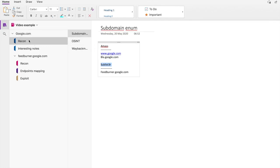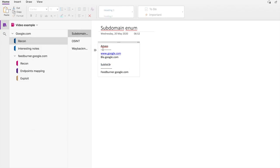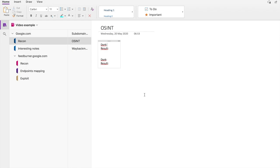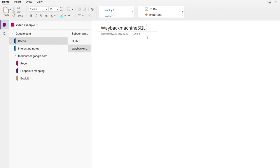When you have multiple domains you need to do subdomain enumeration. I make a separate section group — for example google.com — and inside that I create a section for recon with a page for subdomain enumeration, noting my specific tools and what subdomains I found. I'll also add a page for OSINT. If I run a dork I note down the dork and whether it returned results — because if it's not useful output, I don't want to run it again.